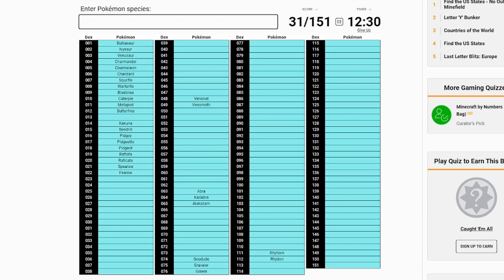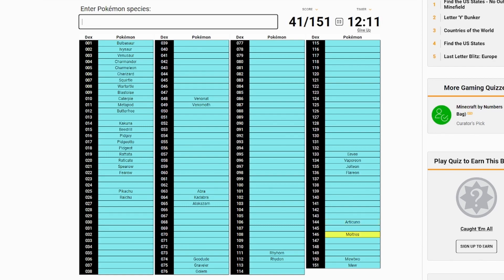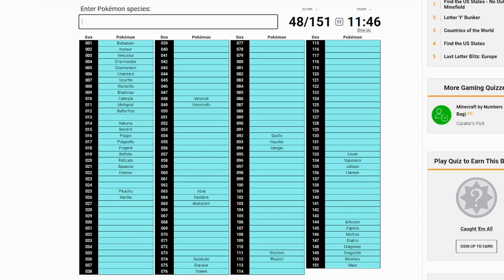Rhyhorn, Rhydon, Geodude, Graveler, Golem. Abra, Kadabra, Alakazam. I'm messing up, Spearow, Fearow. I'm missing this number 13 right here. I don't know what he is. Also, my cursor might have just been chilling the whole time. Apologies. I'm missing him. Who is he? What comes before... It's also a worm.